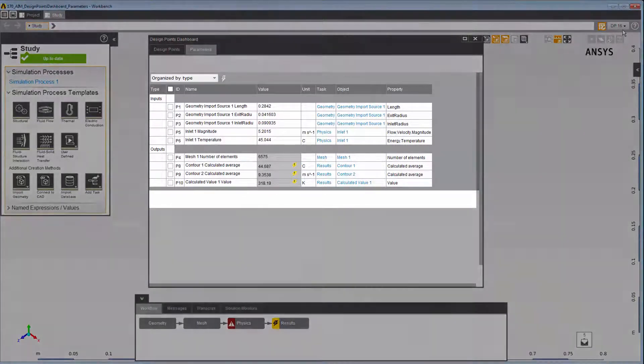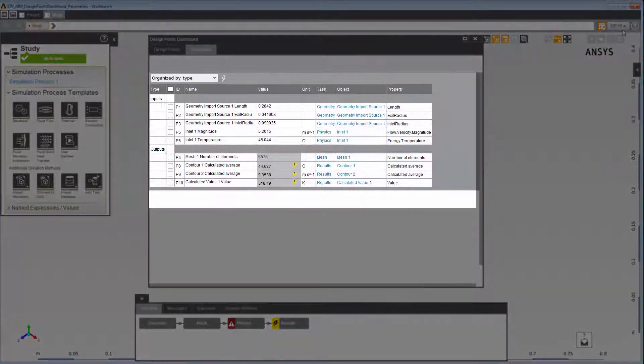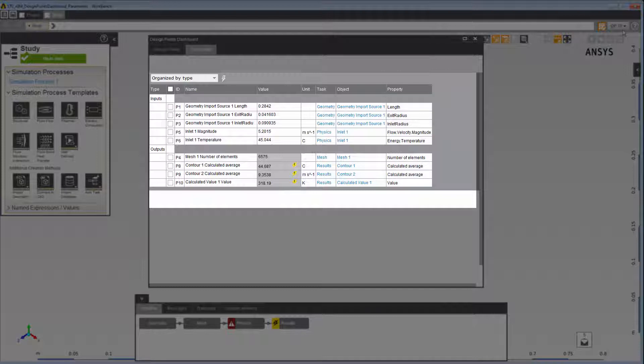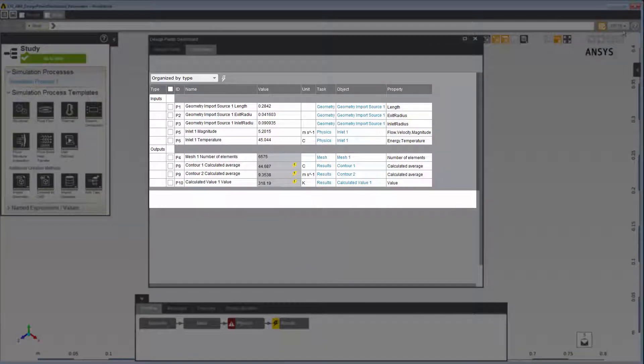The Parameter table enables you to view, organize, and edit your parameters. By default, the table is organized by type, separating the parameters into inputs and outputs.